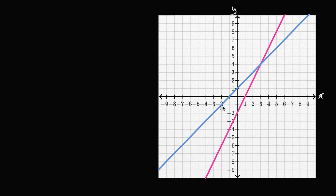As we start to graph lines, we might notice that there are differences between lines. For example, this pink or magenta line here looks steeper than this blue line. And this notion of steepness — how steep a line is, how quickly it increases or decreases — is a really useful idea in mathematics.